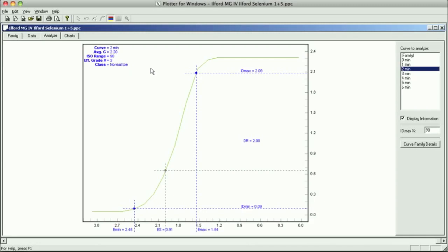What this basically does is simplify your printing procedure so that everything is cookbook. Just like normal, two minutes in the developer, maybe 10 or 15 seconds in your stop bath, one minute in the fixer using the Ilford procedures with Ilford HyPAM or Ilford RapidFixer, then throw them in the wash, and then you've got cookbook again.